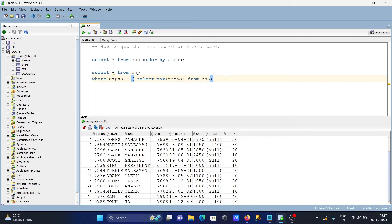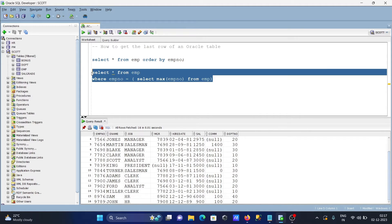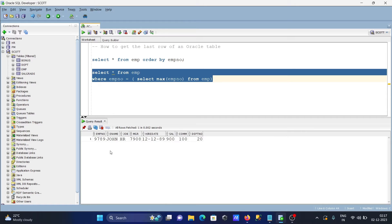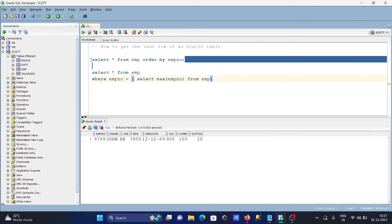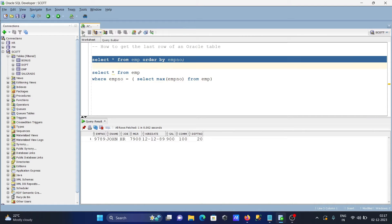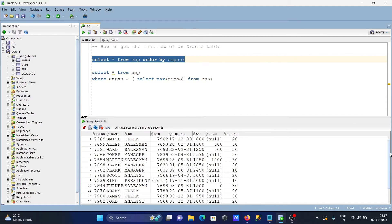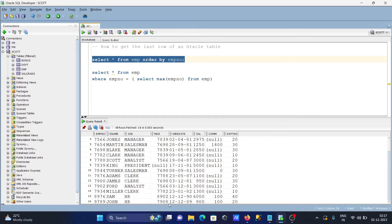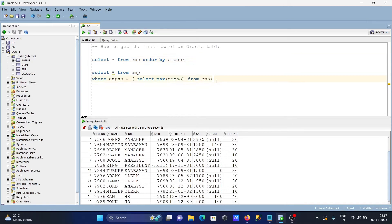With the help of this query we can get the last row of the Oracle table. The last row emp number value is 9789 — you can confirm 9789 is there. Now let's achieve the same output with another query.